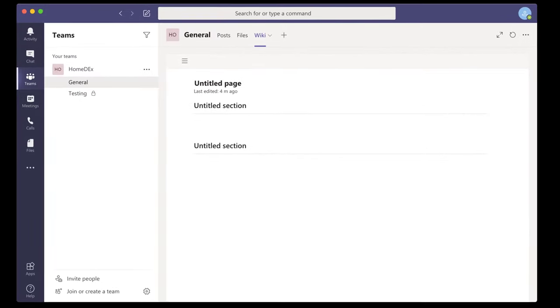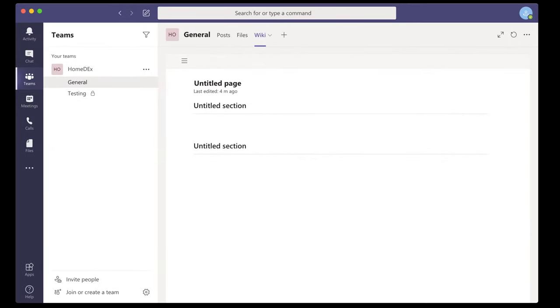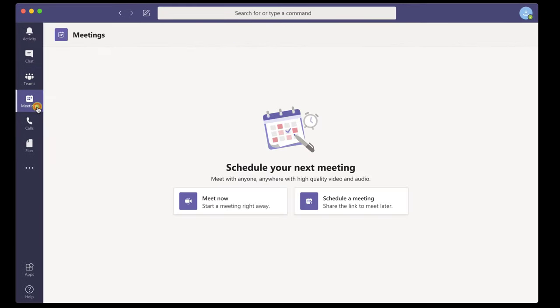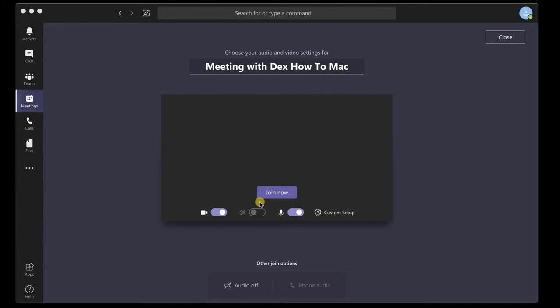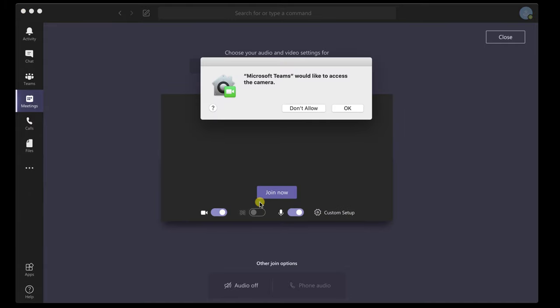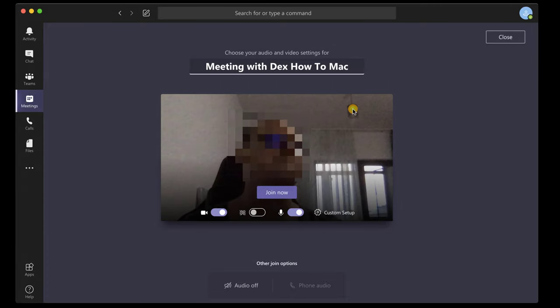To start a meeting on Microsoft Teams, click on Meetings, then click on Meet now. A meeting is now starting. If it is the first time on Microsoft Teams meetings, you might get a notification. Tap OK to allow Microsoft Teams to access the camera.